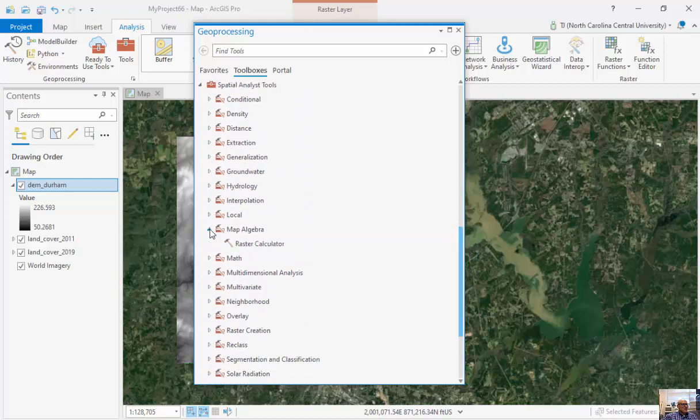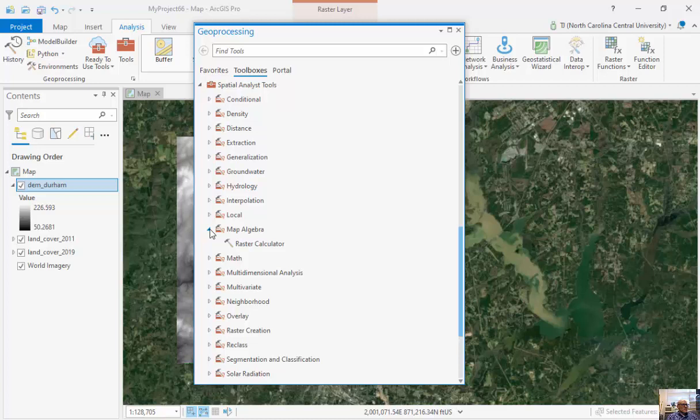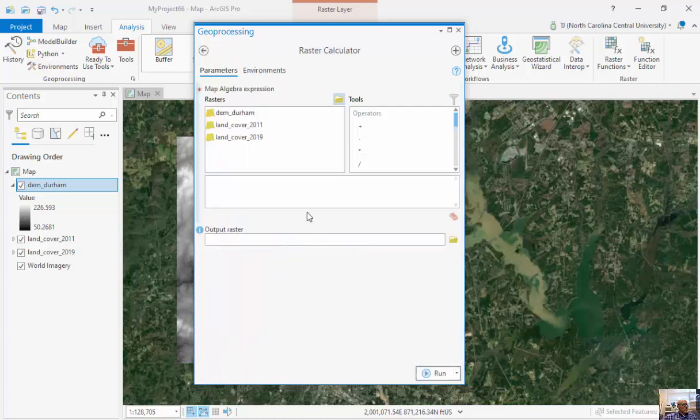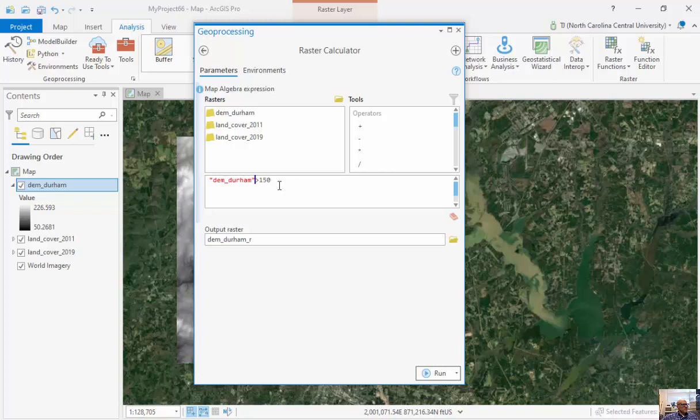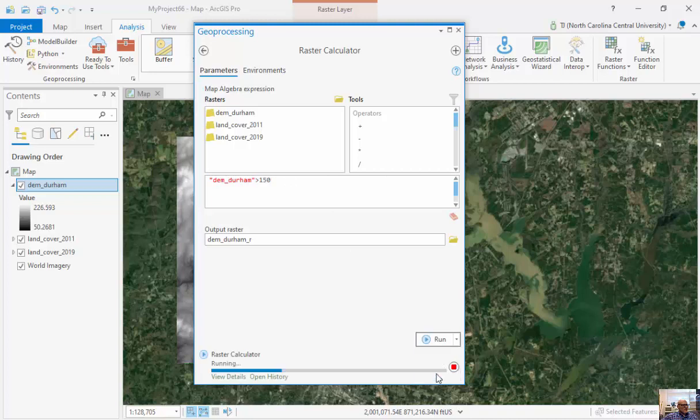We have this thing called Map Algebra. We could do calculations with Map Algebra between different datasets or within a single dataset. We're going to look at the DEM, which is greater than 150. That's all we're going to look for here. My DEM is greater than 150, and I'm going to run this.